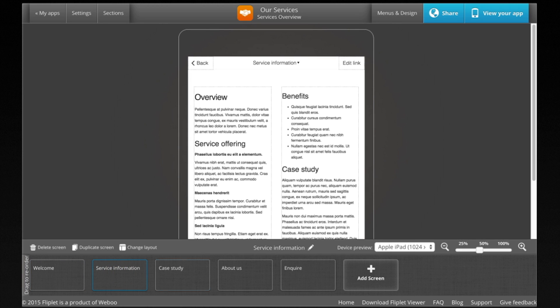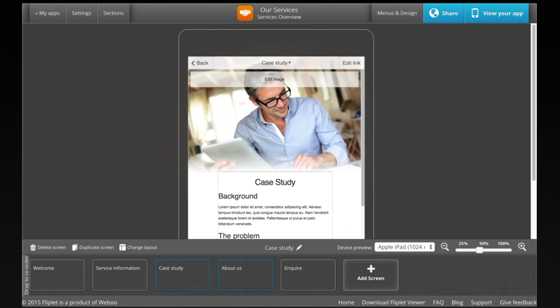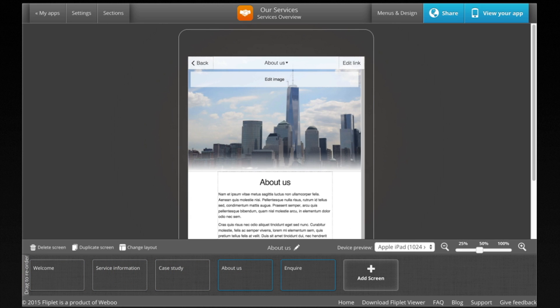Now we can edit the app. You can see all the screens within the app listed along the bottom of the browser window.